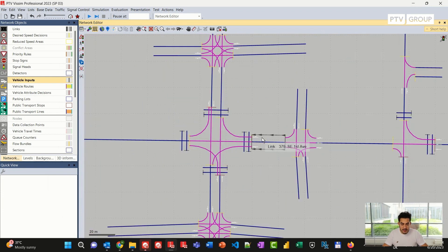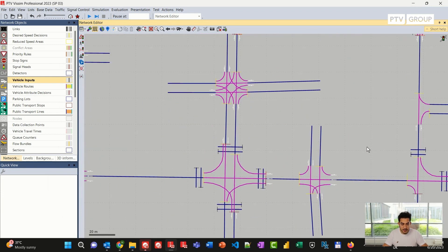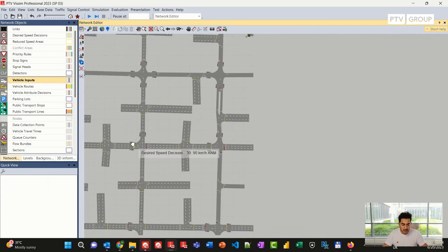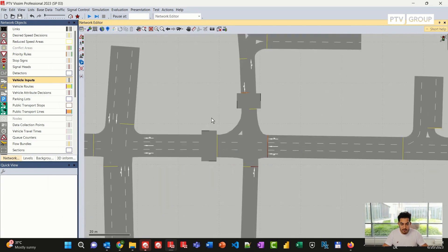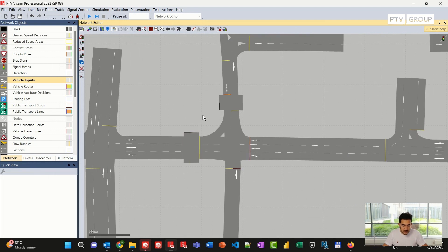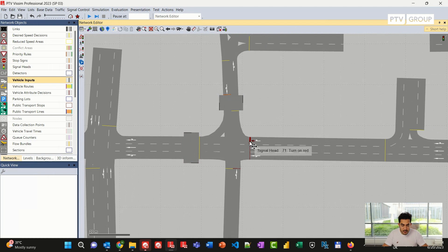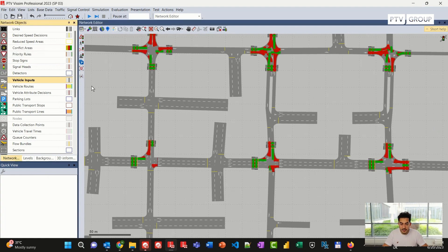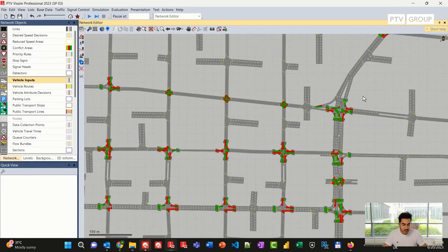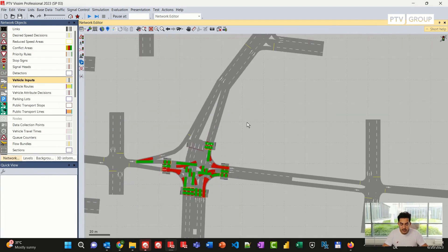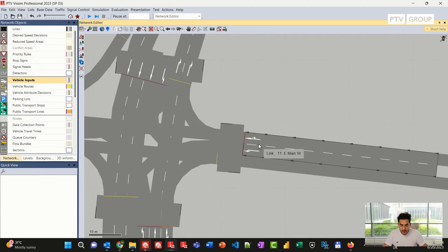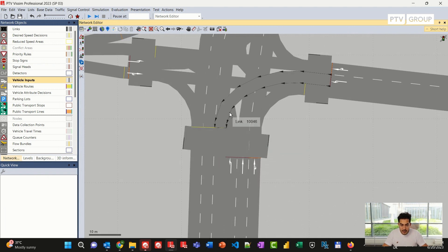Now I can look at the network. I can see that all the links have been imported together with all the turning movements automatically. I can switch my view and look at the network and lane configuration. Vissim also imported any crosswalks if available in the network, together with signal heads, desired speed decisions, and conflict areas. This step has been fully automated to exchange networks between the two software files, and the lane markings have been imported following the lane configuration as it is in Visum.